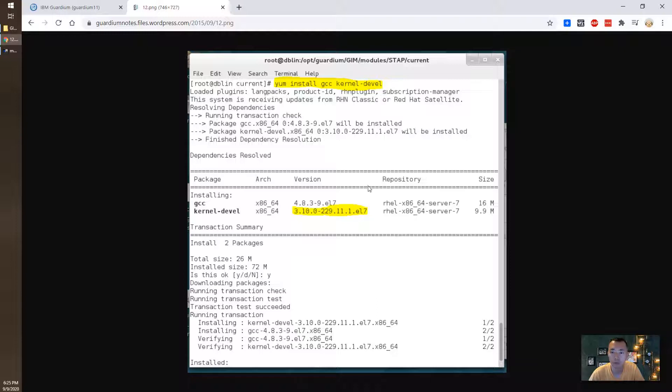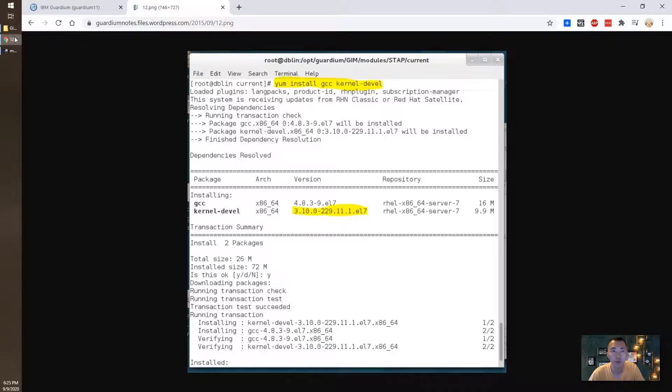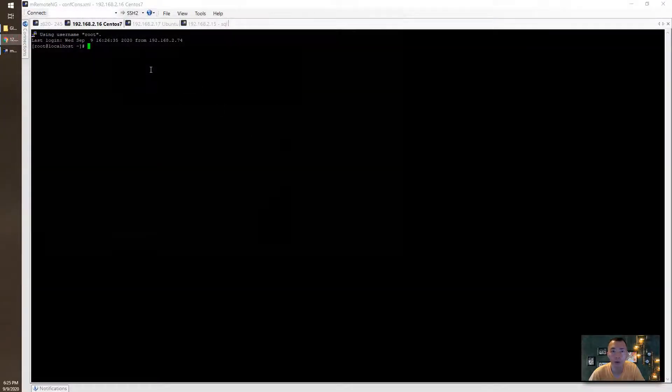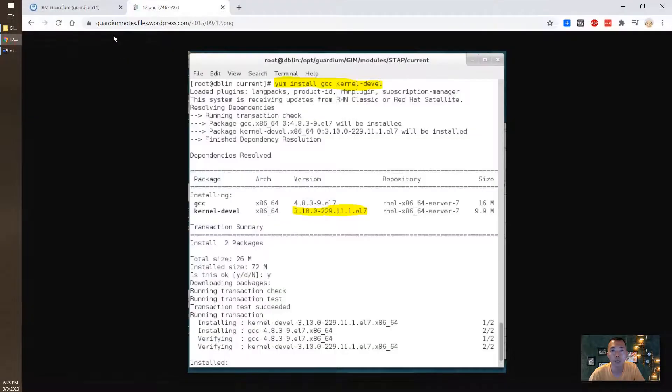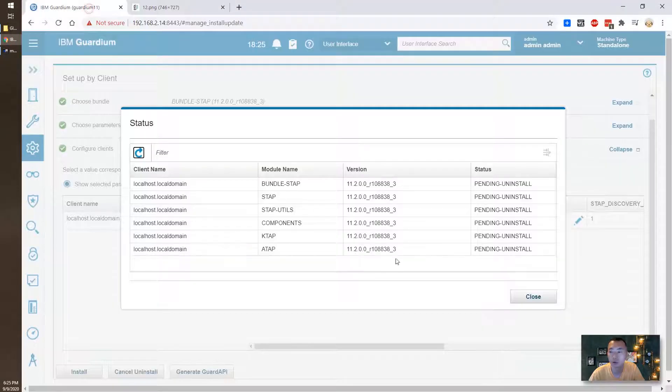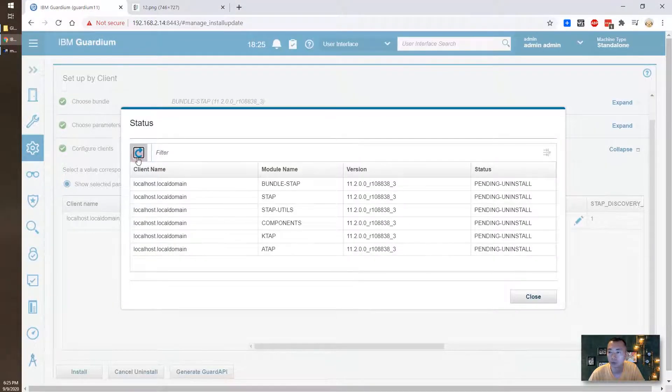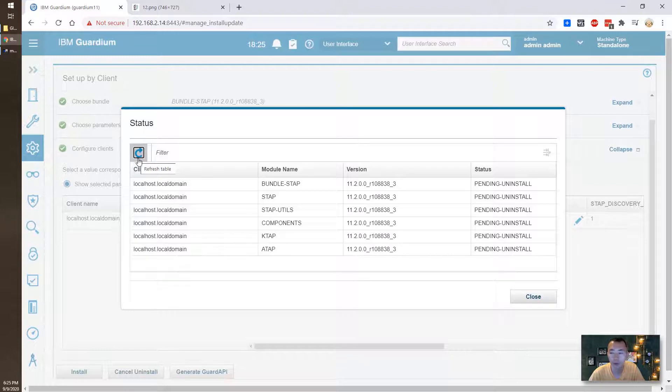After we've done that then we can reinstall S-TAB and hopefully K-TAB will be installed correctly and launched correctly. We will see. So right now it's uninstallation. It probably takes two minutes to get it done.